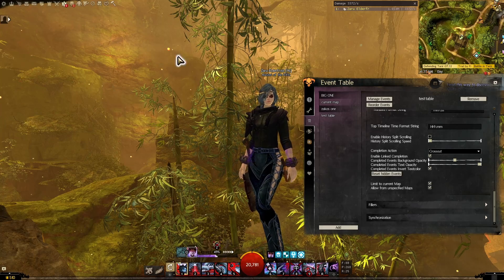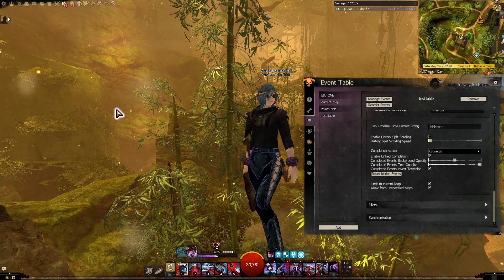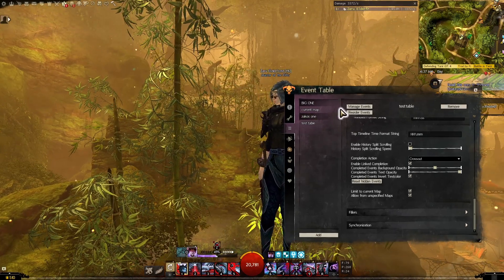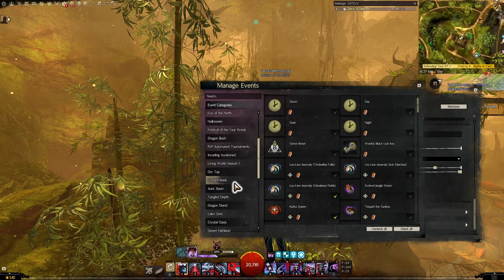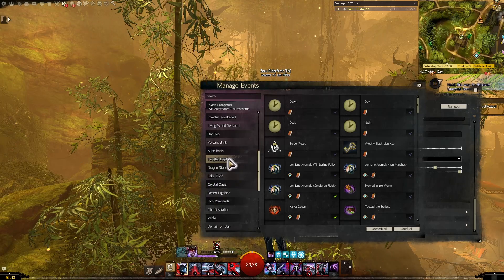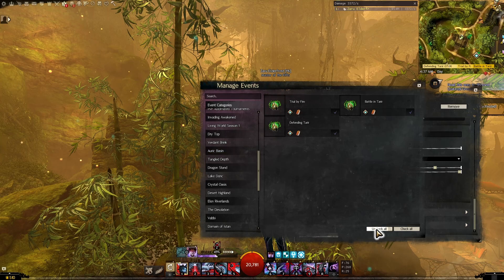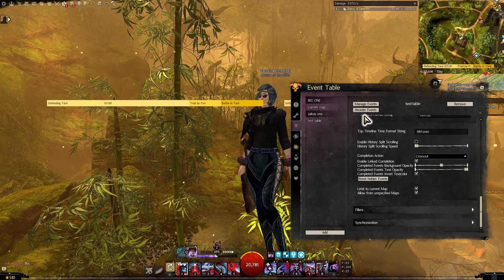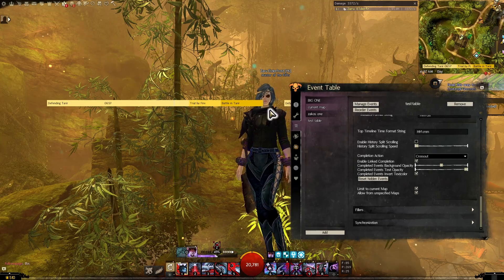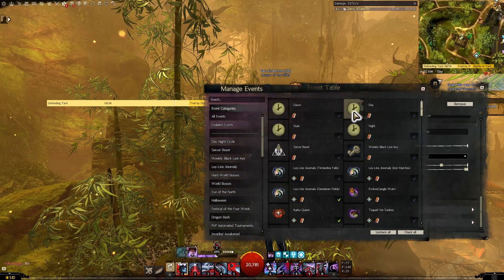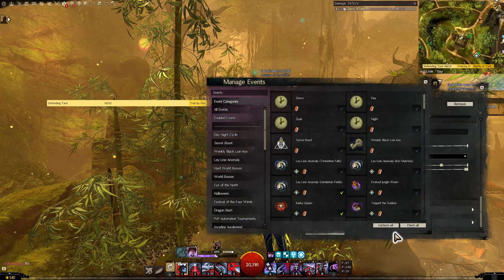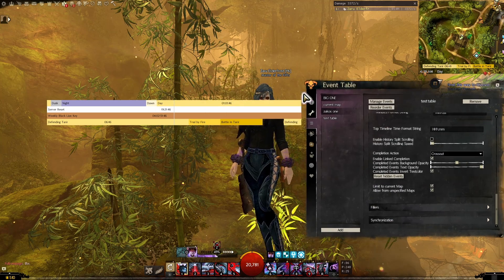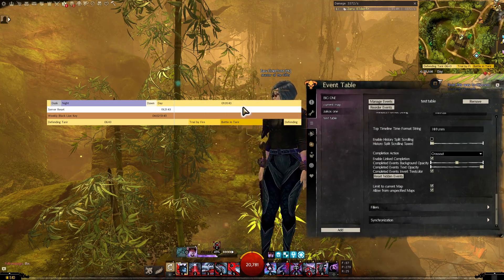If we check Limit to Current Map, it will hide anything on that table that is not the current map. Since I didn't have Auric Basin selected, it's just hidden all of it. If we go to Manage Events again and go to Auric Basin and check all of those, now from all of the events in there, it will only show the ones on the map I'm currently in. So what you'd actually want to do is go and check all of the events, and then it only shows the ones relevant to your current map.